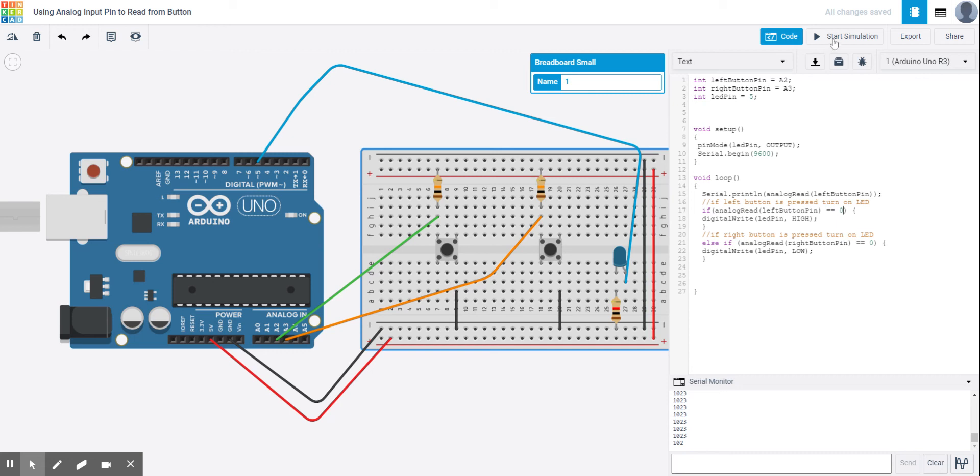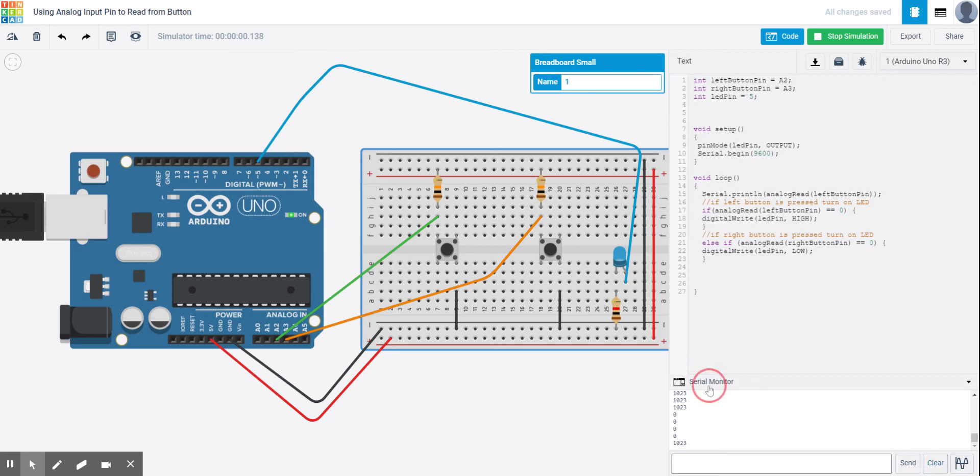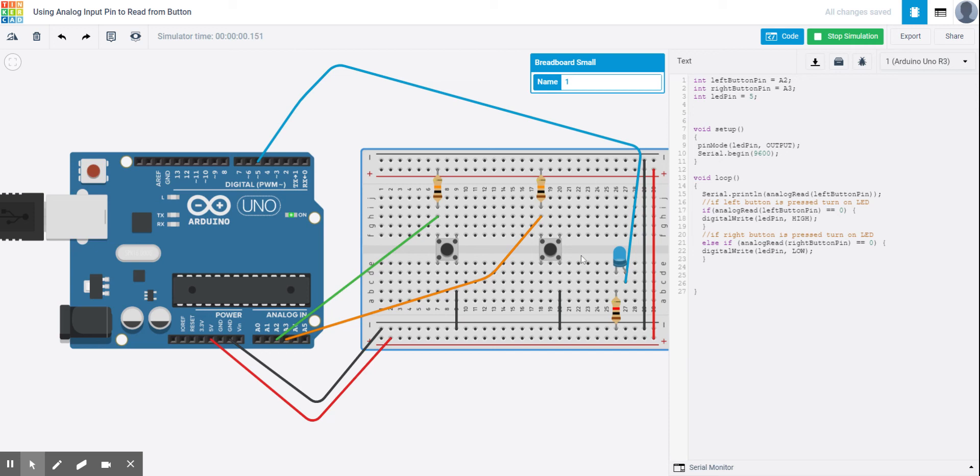So now when I start my simulation again using analog reads, I can press the button. And again, there's a slight delay, but you'll see that the LED is now turned on. If I'm not printing to the serial monitor the other button value, but you can see I got a 0 for a second. And so that's when my LED turned on. And similarly, when I press my other button, again, there might be a slight delay. But you can see that slowly that LED turns off.